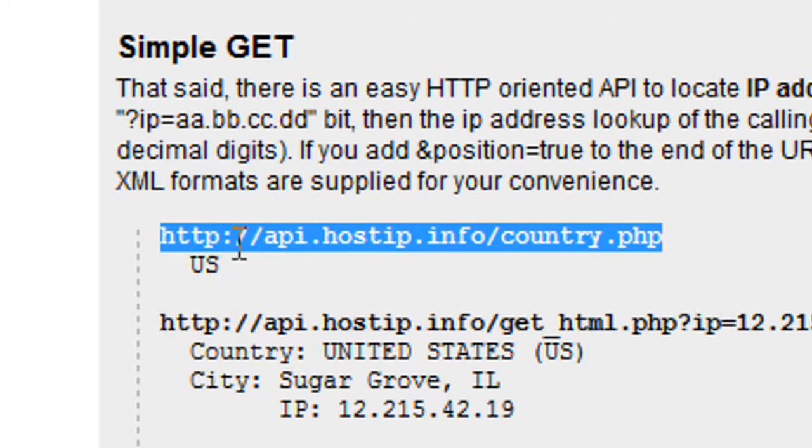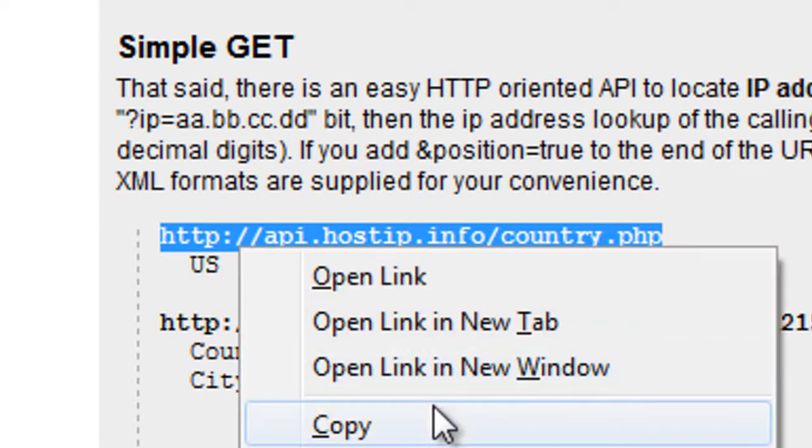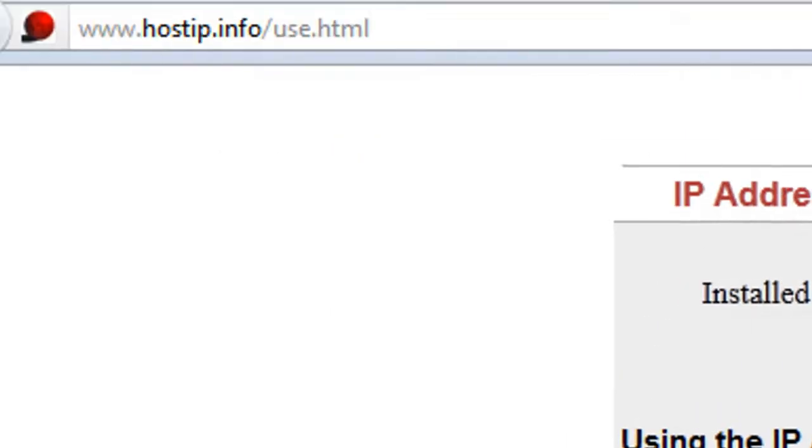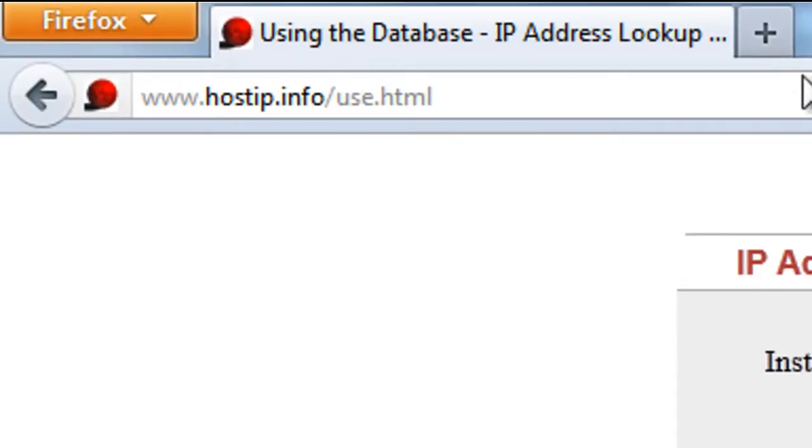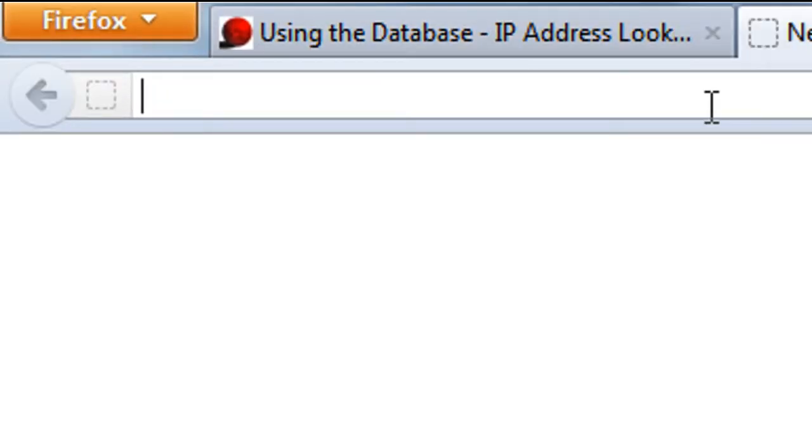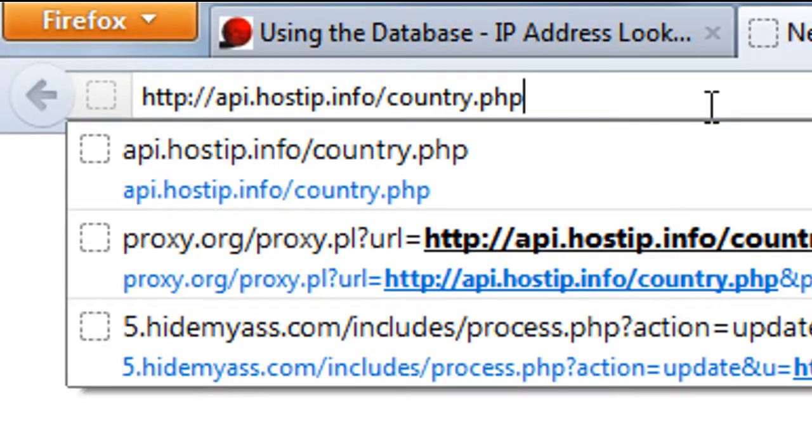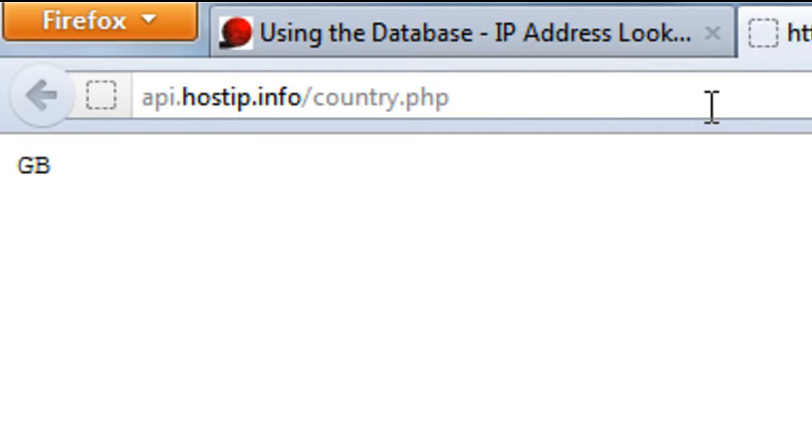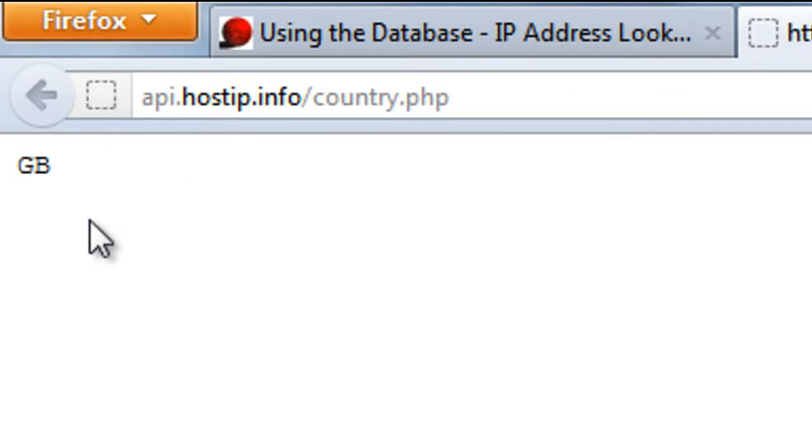So if I just copy that and paste this into a new tab, as you can see we get GB for Great Britain.